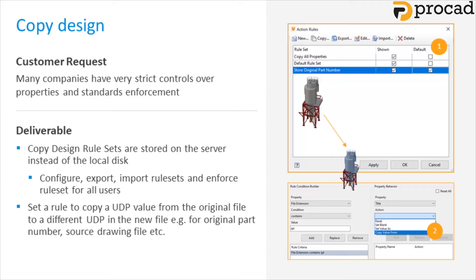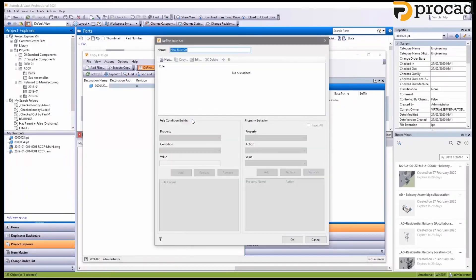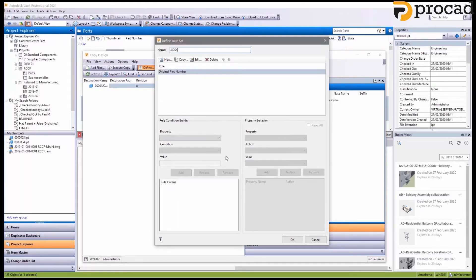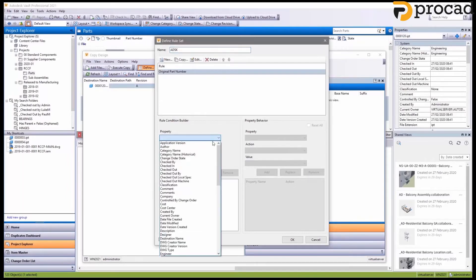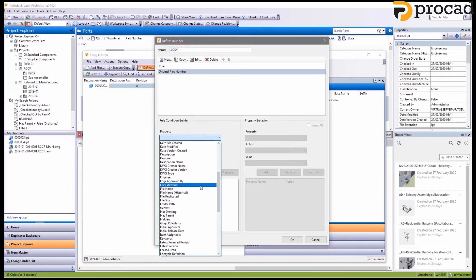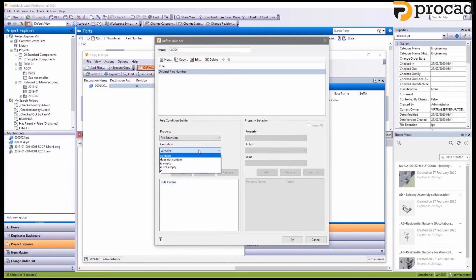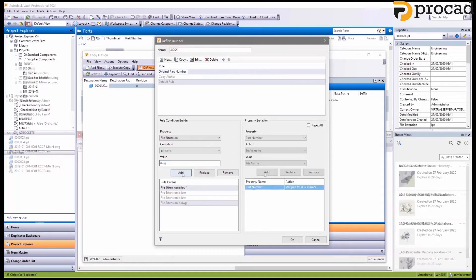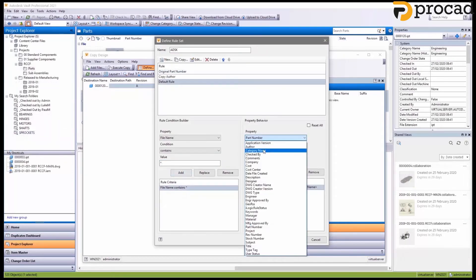So for the admins, the rulesets are written to the knowledge option table under an entry called copy design rulesets. Let's have a look at this in action. We're going to define a new ruleset name. And once we've done that, we're going to go in and specify that we want to run this rule on specific file types. So we're going to add in parts, assemblies, IDWs, and DWGs.